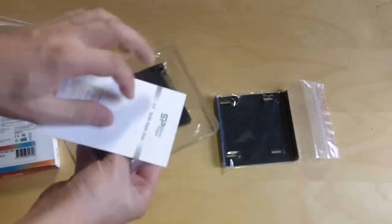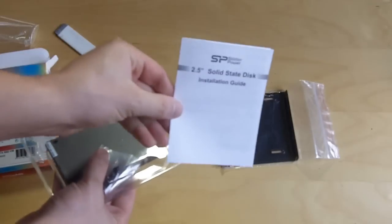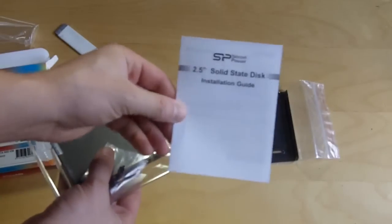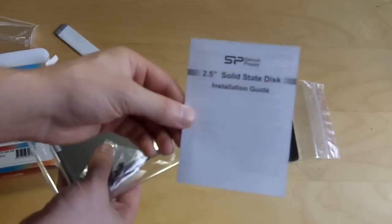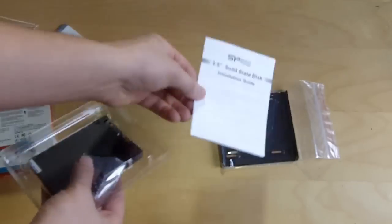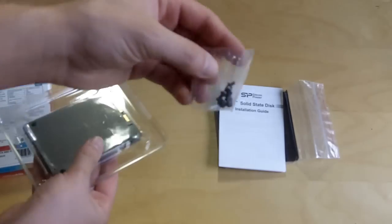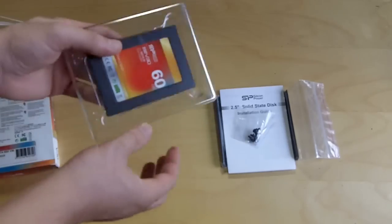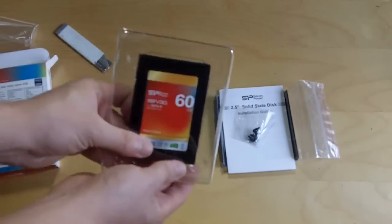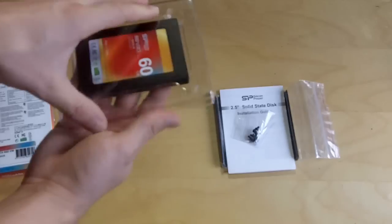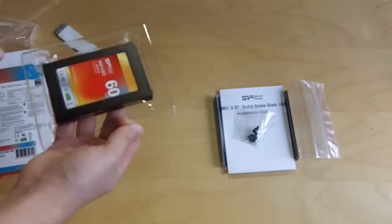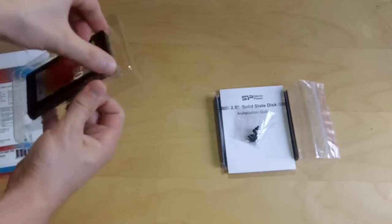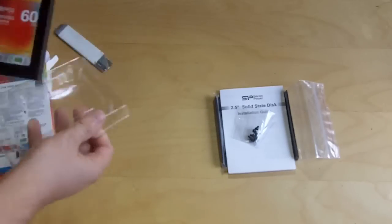You have an installation guide which shouldn't really need to be included, but it's there anyways. You have your mounting screws and the drive itself. Let's go ahead and take a look at the drive.